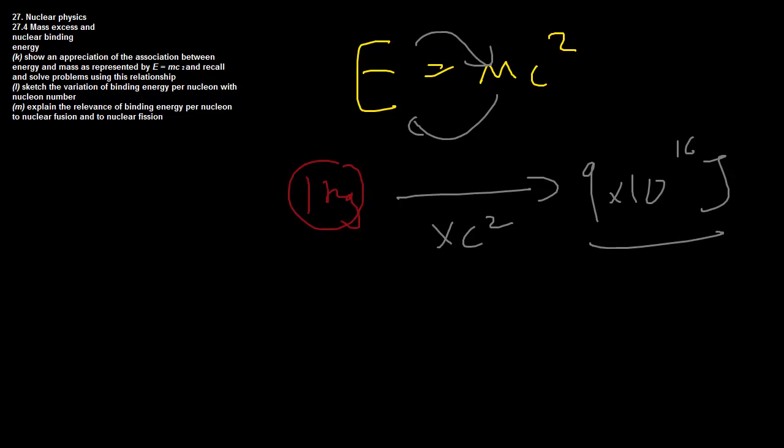If I go ahead and burn that, does that mean I will get 9 times 10 to the power of 16 joules? Well it does not. This is several thousand times more effective than this, and I'll show you why.